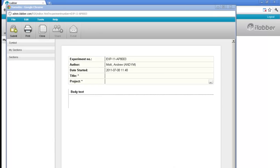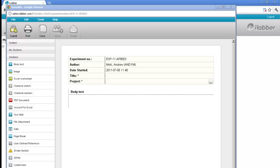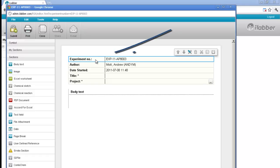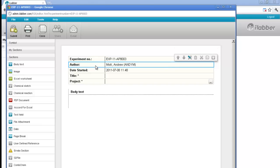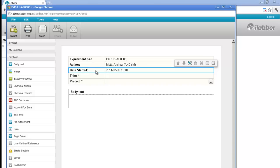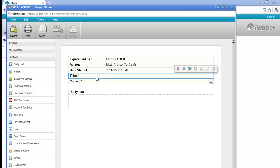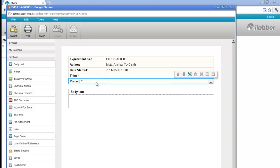So the experiment is created, and you see it already contains some sections. We have an experiment number — every experiment has a unique number. And when you create your first iLab experiment you will be given a block of 100 numbers. It knows who you are, and it knows when you started the experiment. At some stage you must fill in a title to the experiment, and you must assign it to one or more projects.